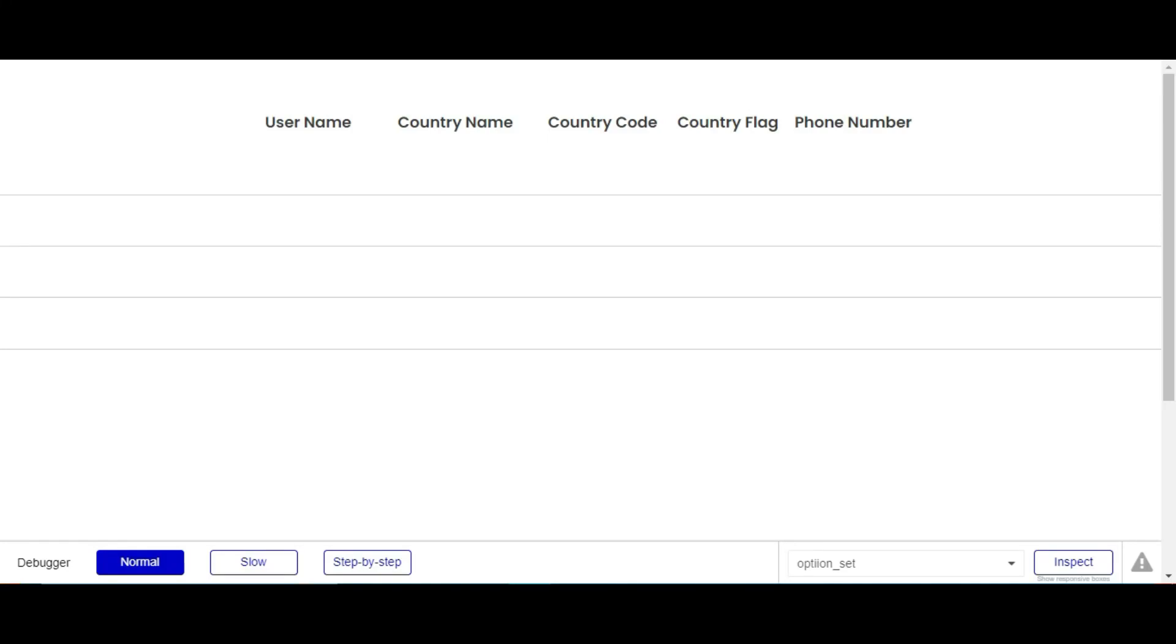Hello everyone, welcome back to Trimacode. Today we are going to learn how to use option sets attribute in bubble.io.